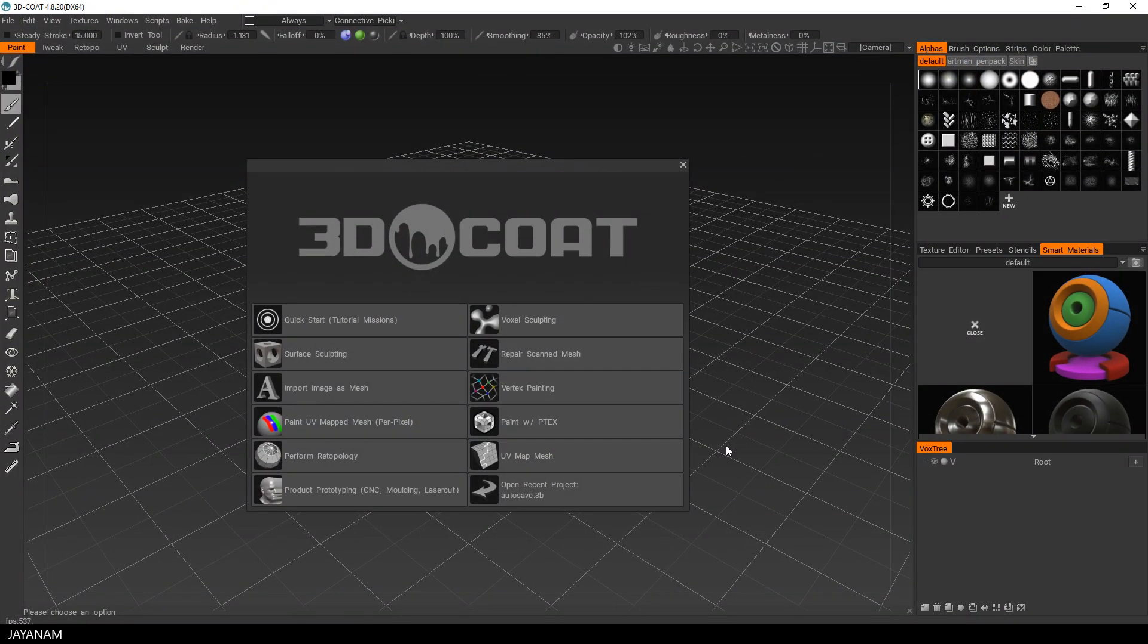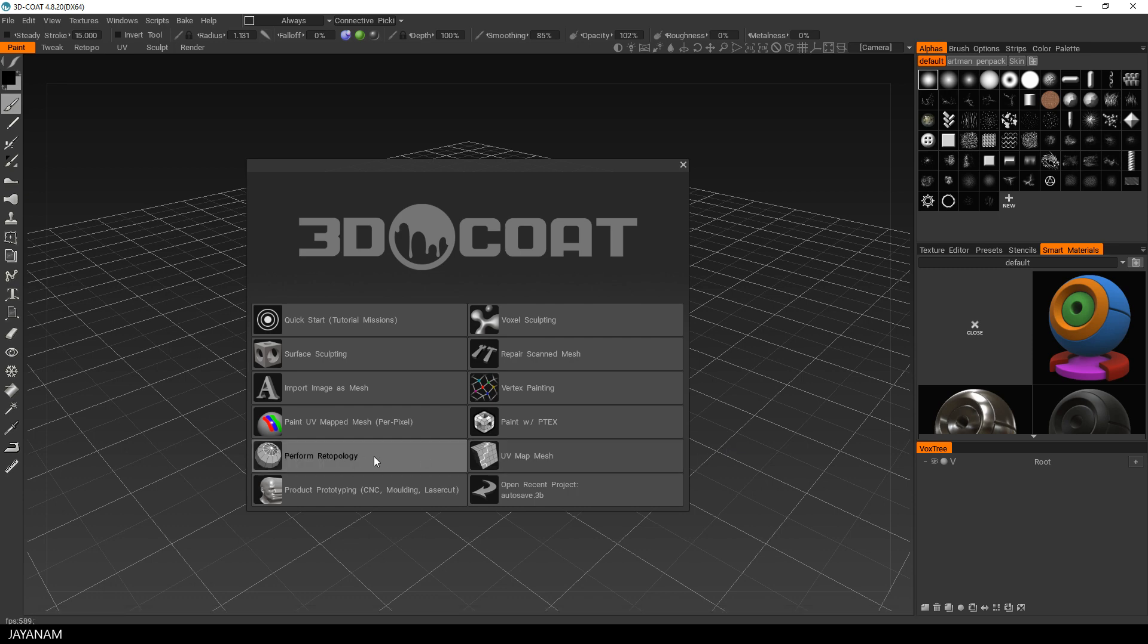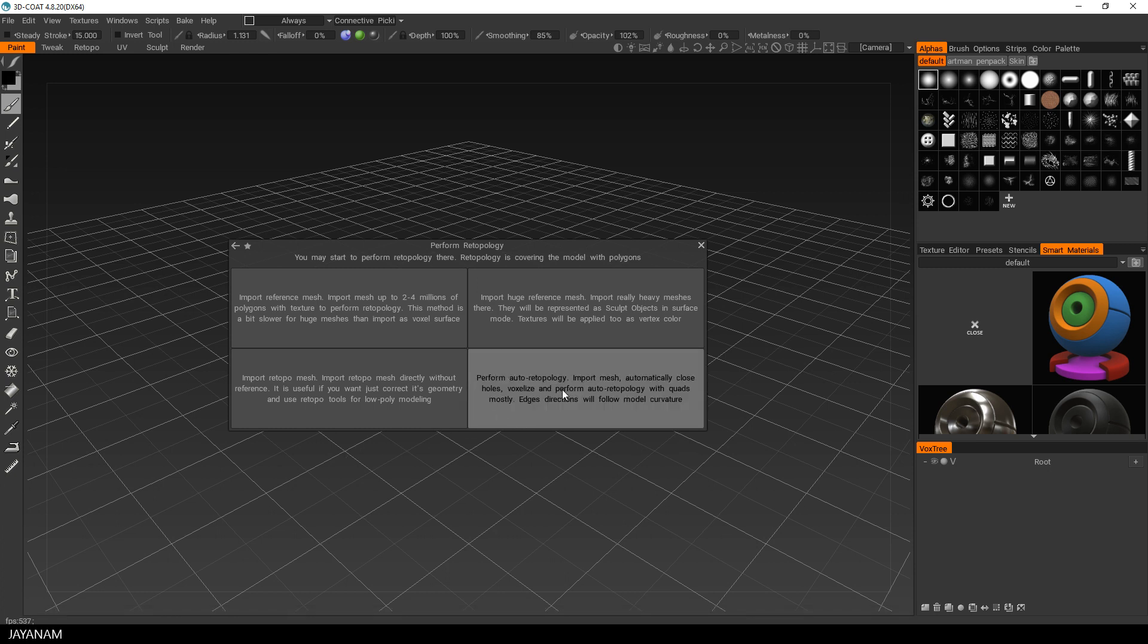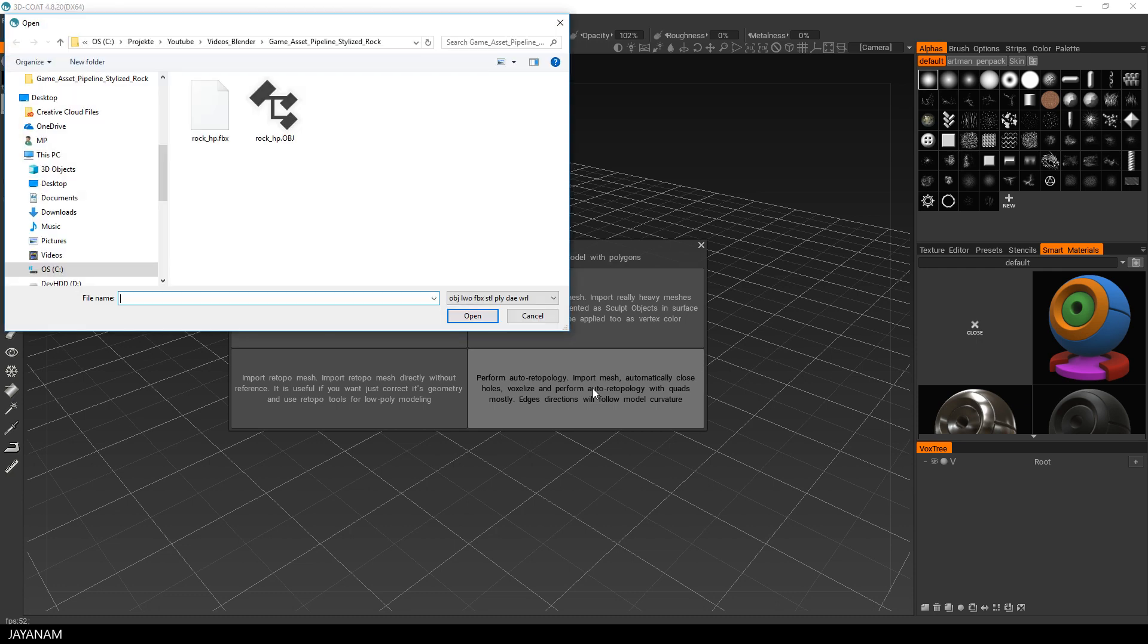In the startup menu of 3D Coat there is an option to perform re-topology, I will select it. And then you can select this point to perform an auto re-topology. This means we are going to import our high poly mesh that we exported.